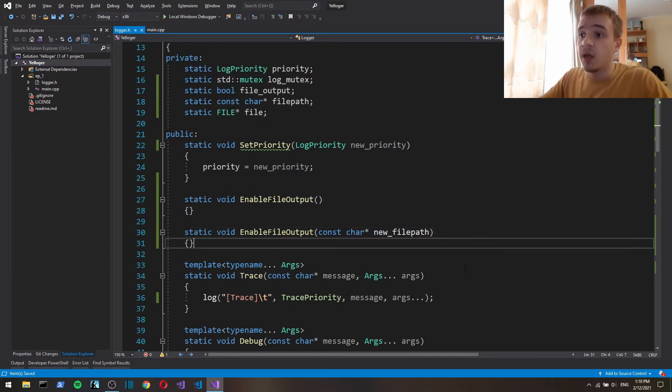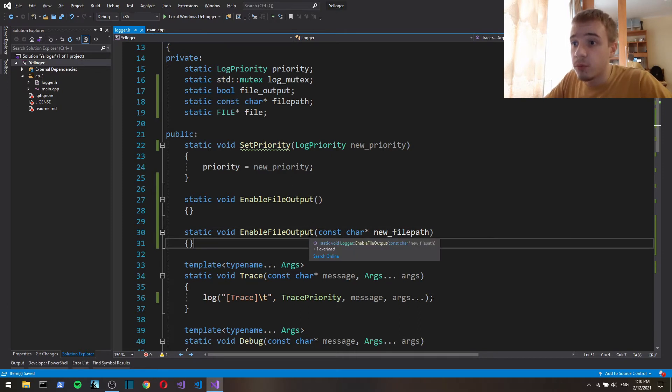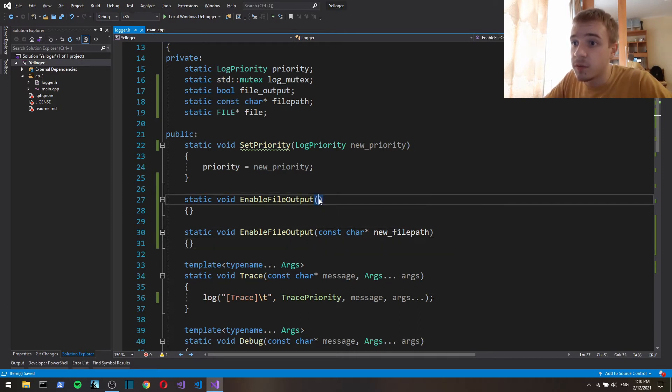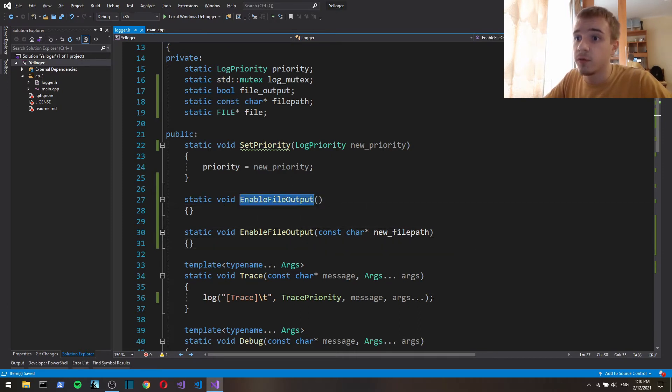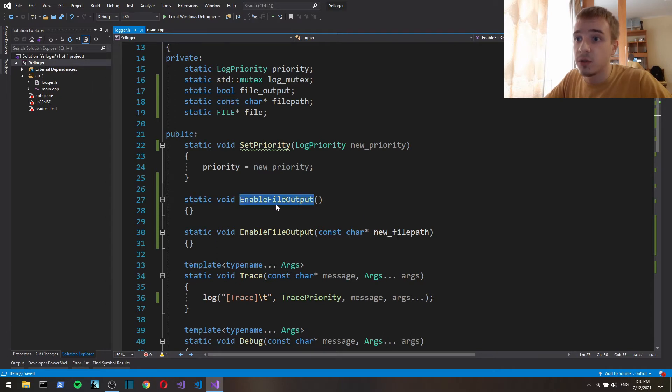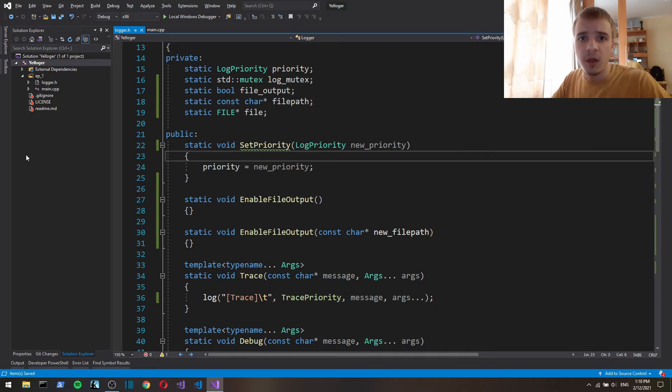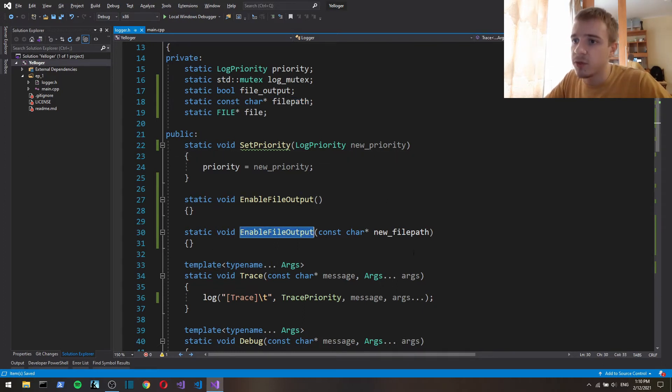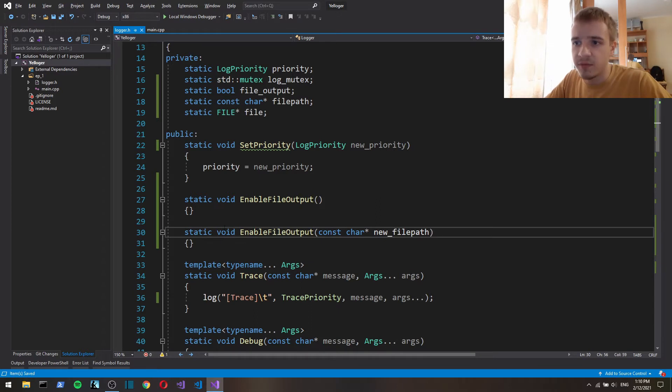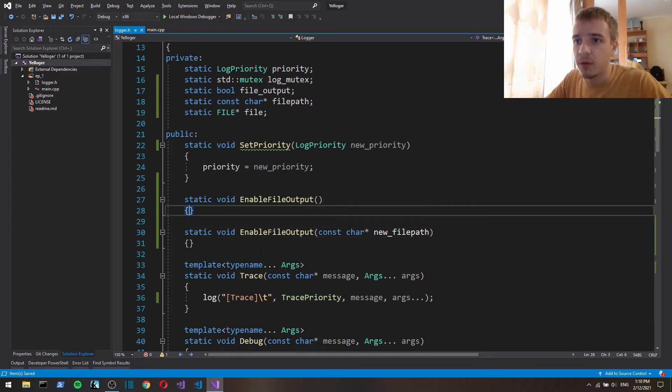File path, so basically if the user of logger just calls this function enable file output, we're gonna specify file path ourselves, but also the user can specify a custom file path.